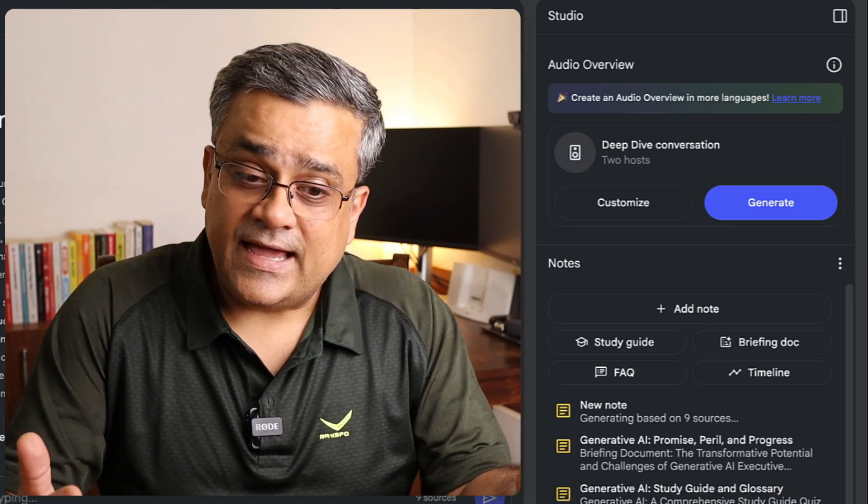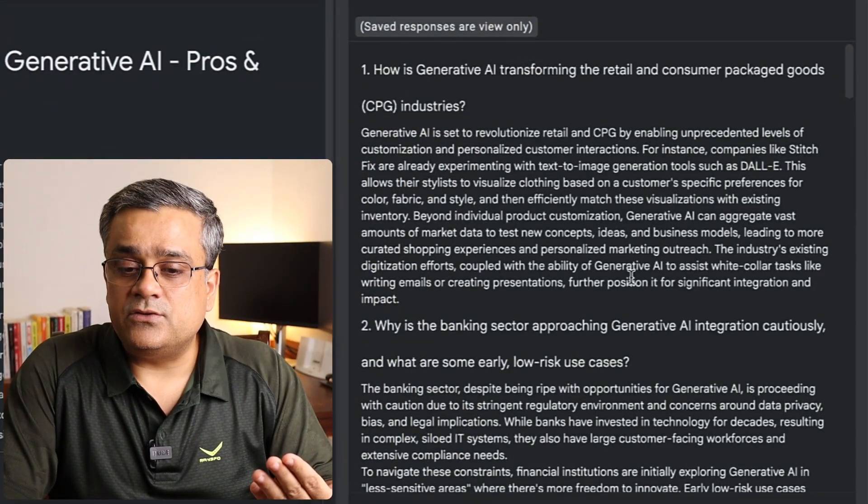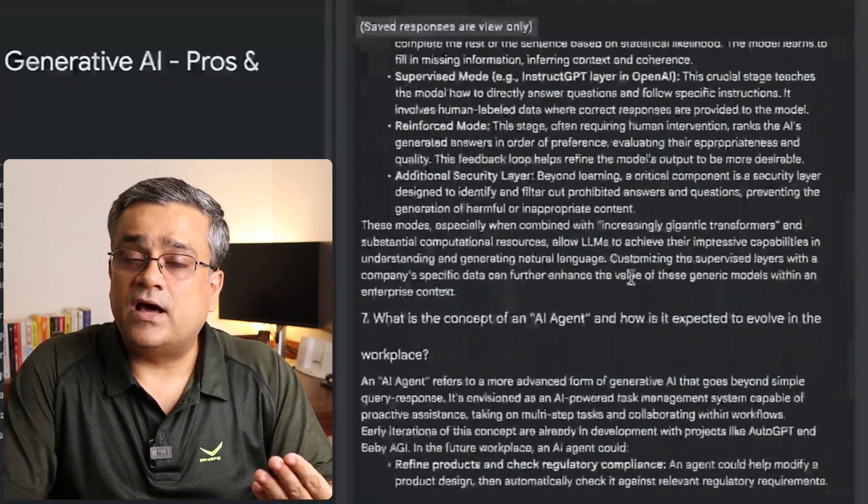Let's talk about another example. If you have product documentation and want to create FAQs related to that product or service, you can use this option to create an FAQ. If I click on it, you can see it's creating the FAQ. In customer support and on websites you often need those FAQs — so if you have a documentation file, upload it here and take the output. Clicking it shows multiple questions and answers all listed here.